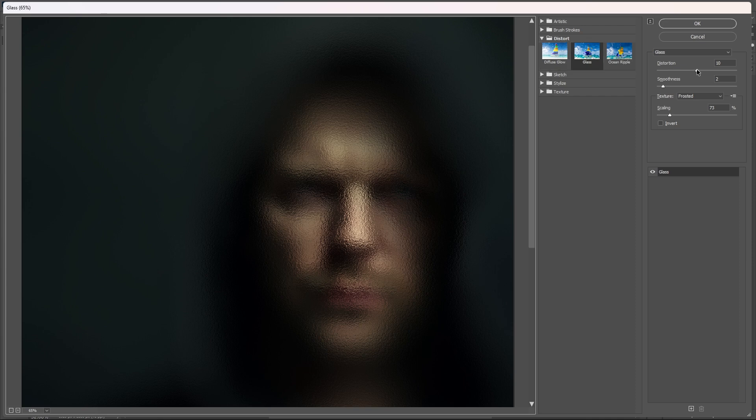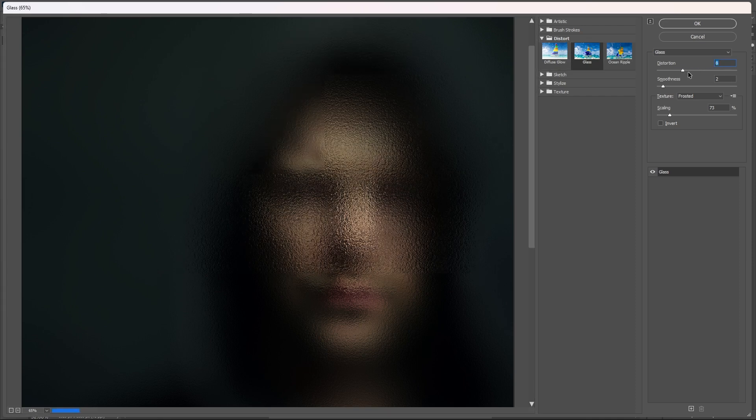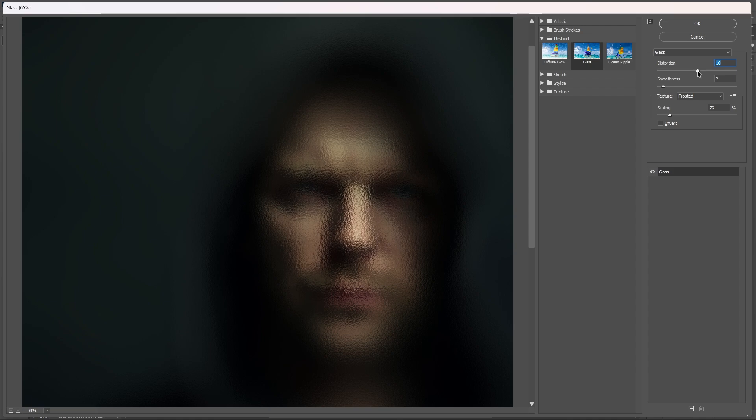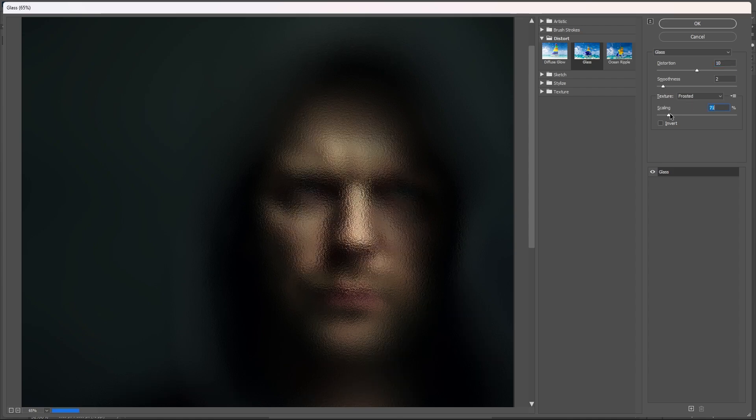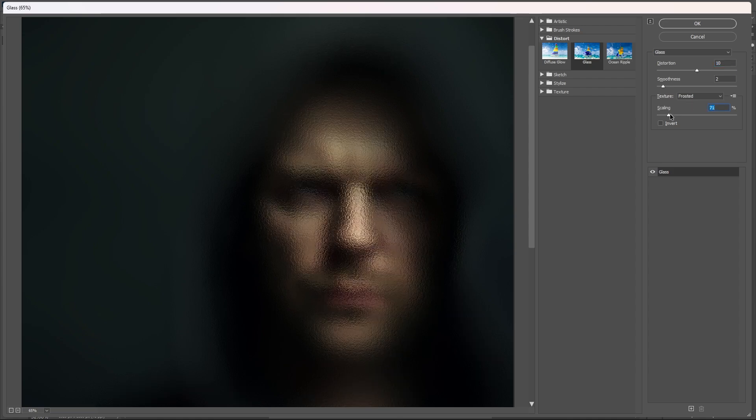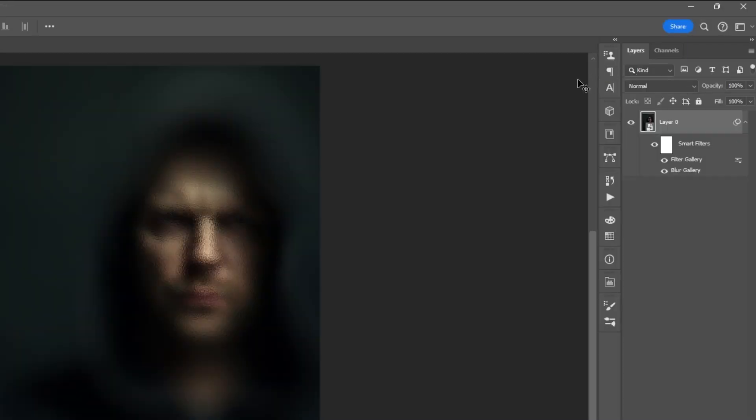Then move the sliders based on your own perspective or preference. Hit OK if you are satisfied.